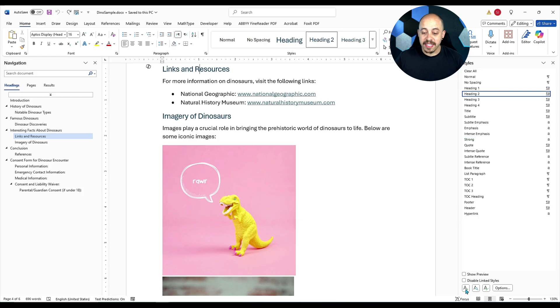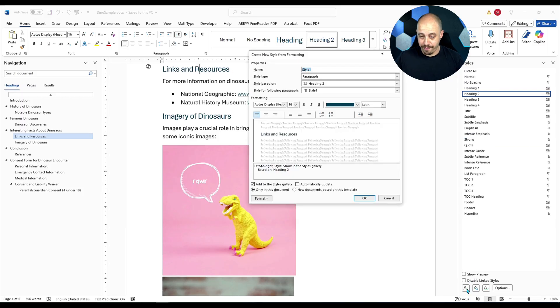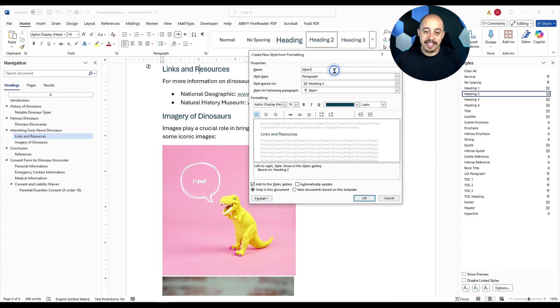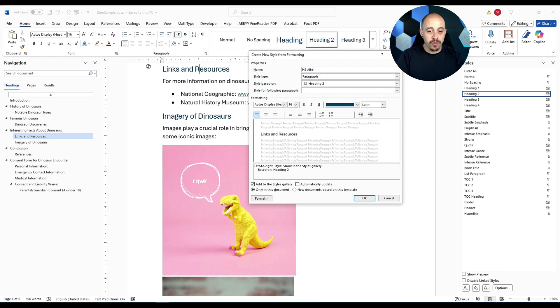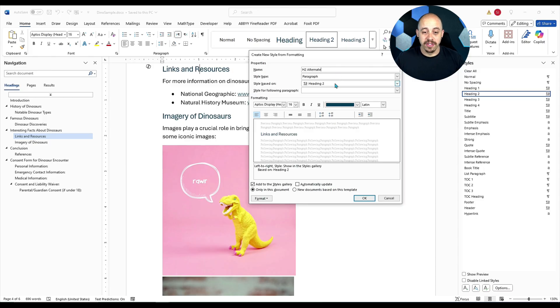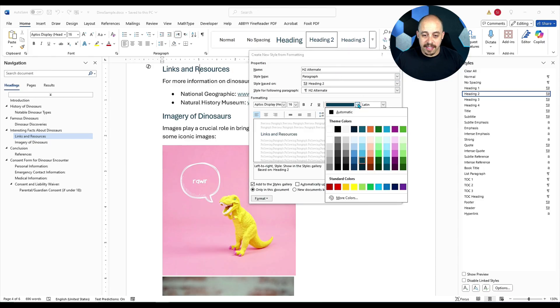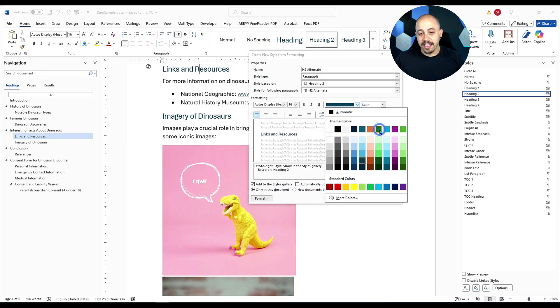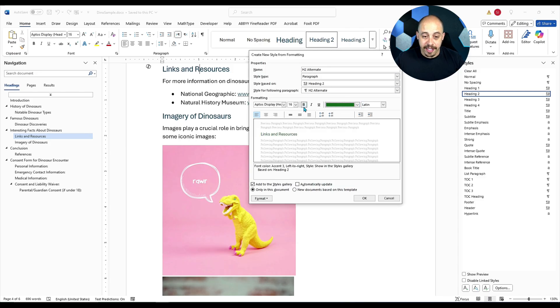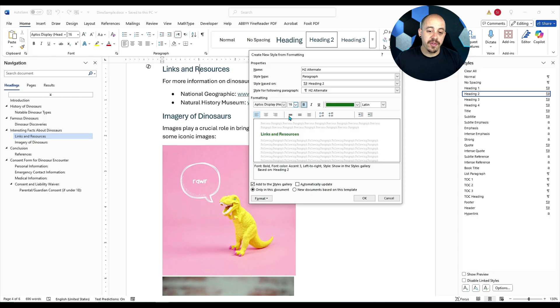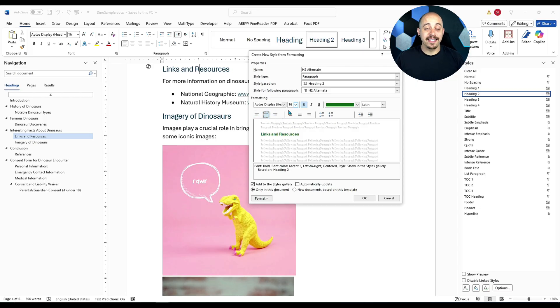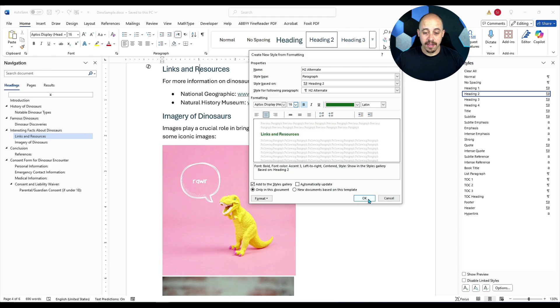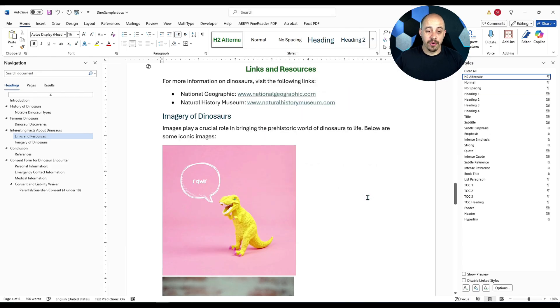To add a new style, I'm going to select this button called new style in the bottom left corner. Let's give it a name. I'm going to name it H2 alternate. And the style is going to be based on heading level two. And let's say we wanted to have it a dark green. And let's make it bold. And just so that it sticks out a little bit more, we are going to make it centered in the middle of our page. Let's go ahead and select OK.